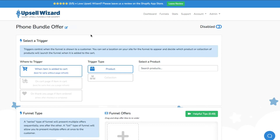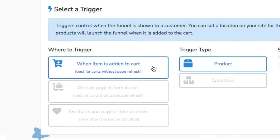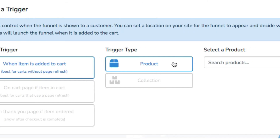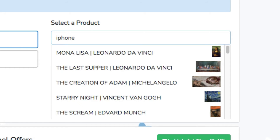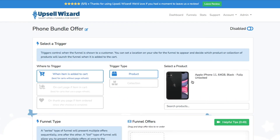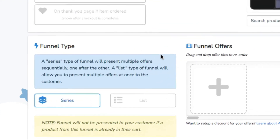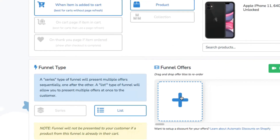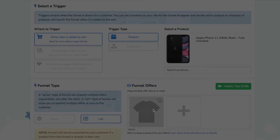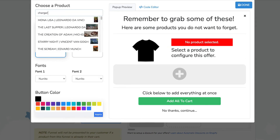We'll give our funnel a name. Now we'll set the trigger location to when the item is added to the cart, so this will be on the product page. We'll select the trigger type as Product. Next we want to select List type for our funnel type, and then we'll add an option.